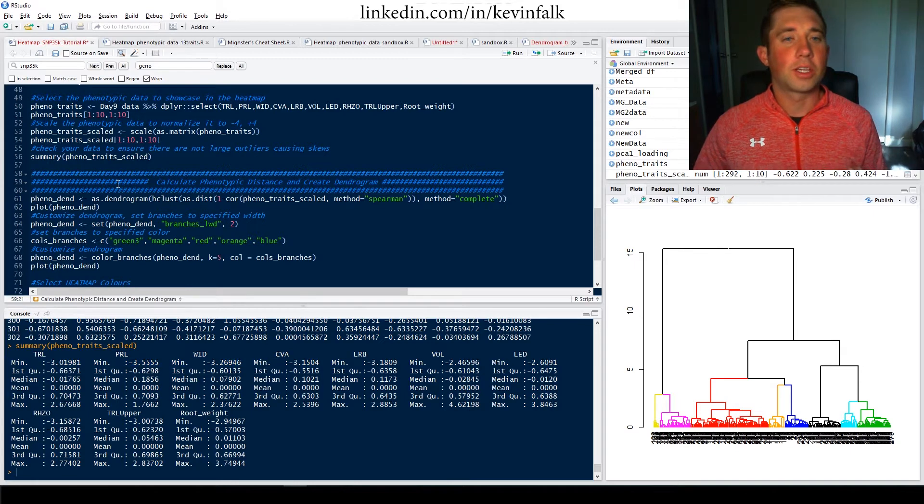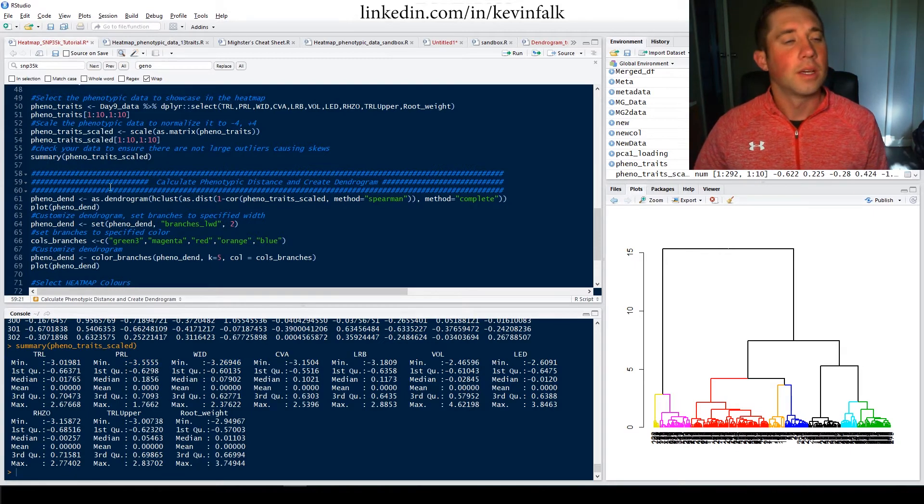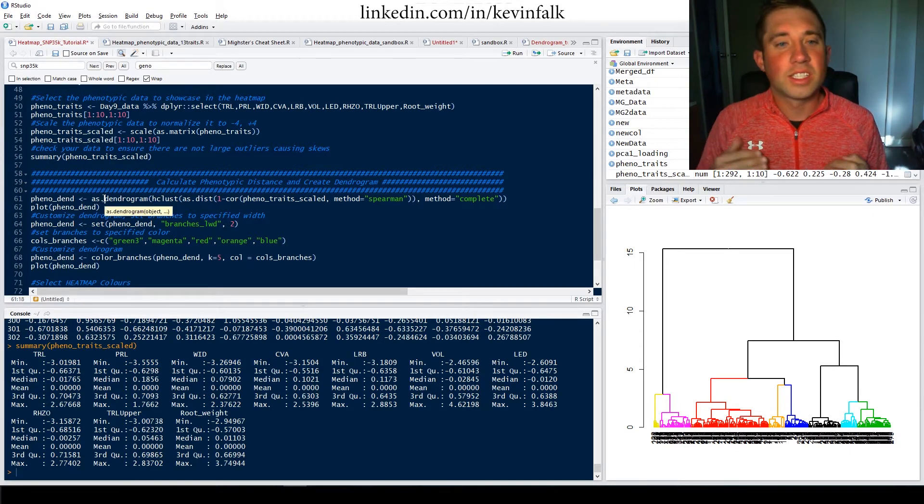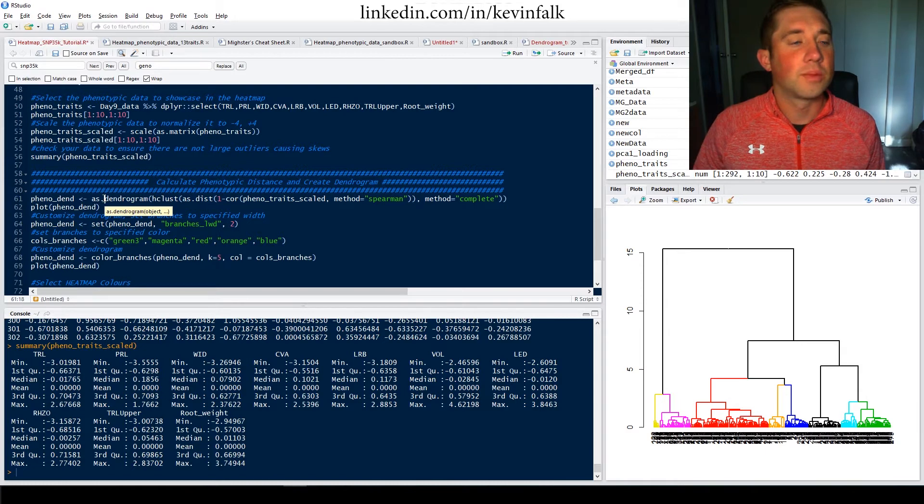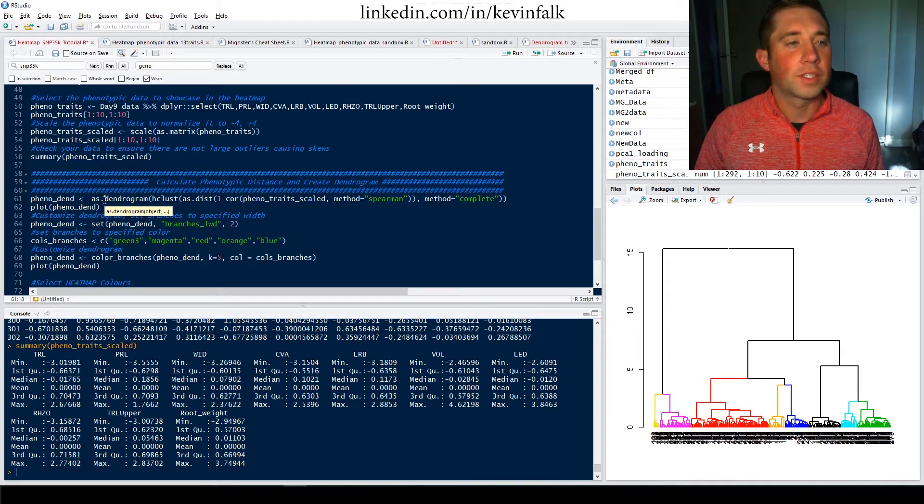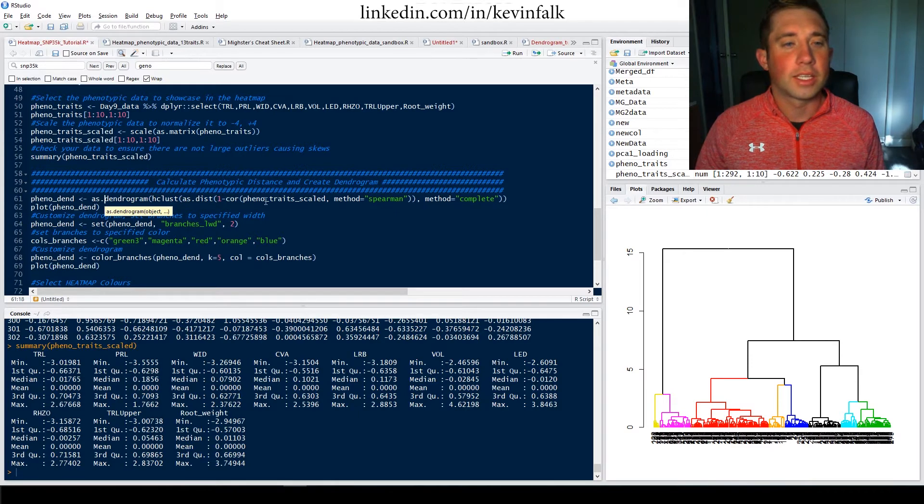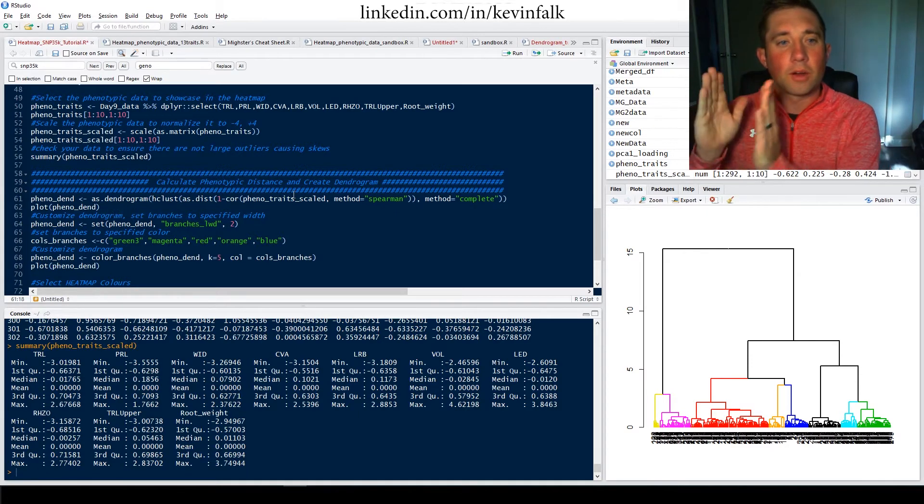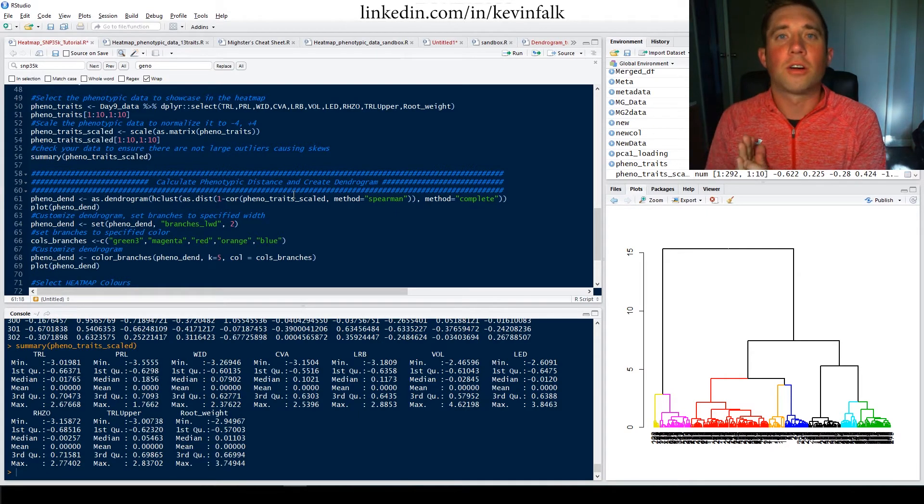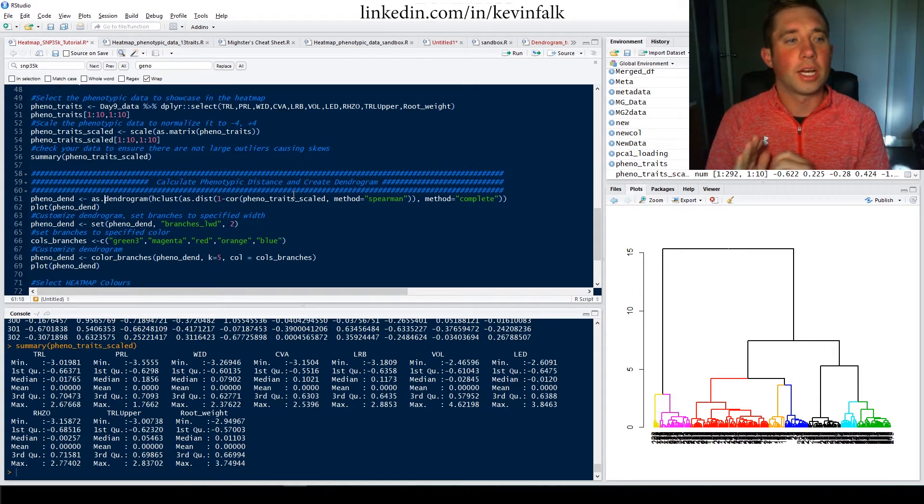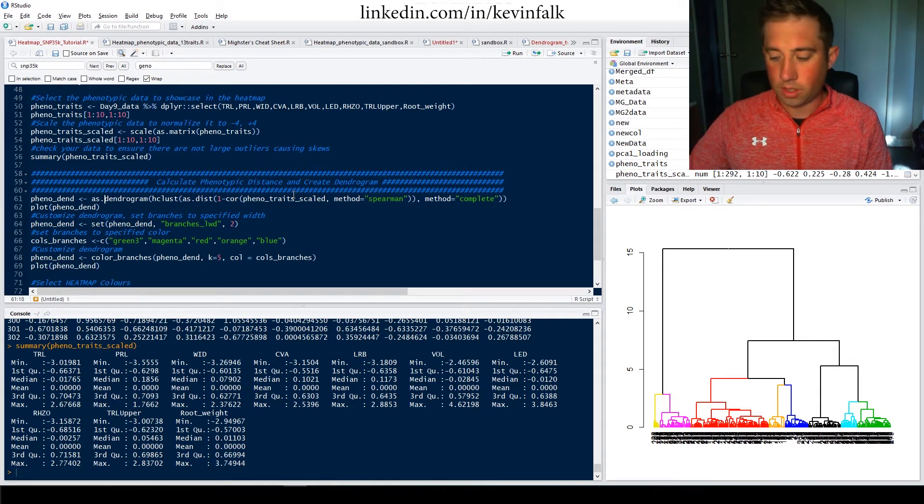So we're done that. Next step is to calculate the phenotypic distance. So I'm going to do a very similar approach to what I have done previously, create a dendrogram using hierarchical clustering, looking at the distance between different traits. So it's going to go down every column, look at every different trait and create a dendrogram accordingly.